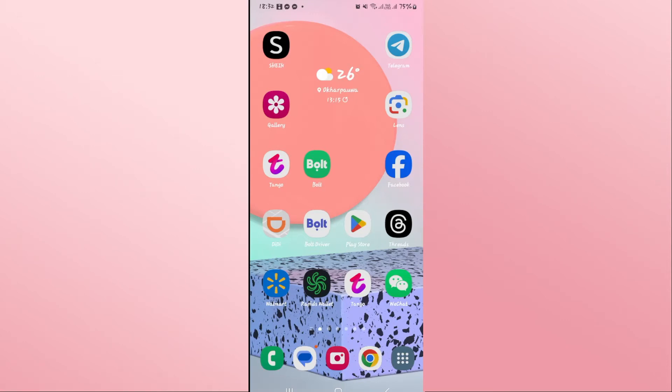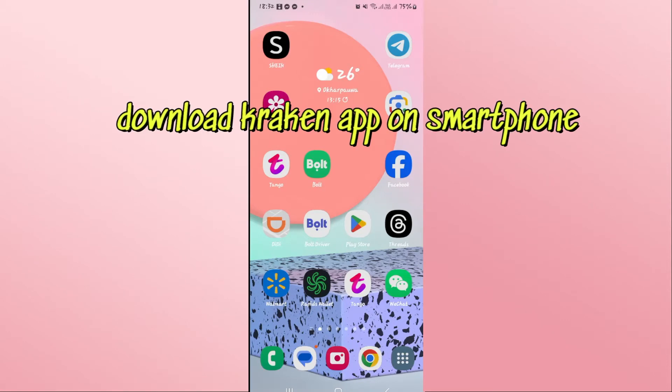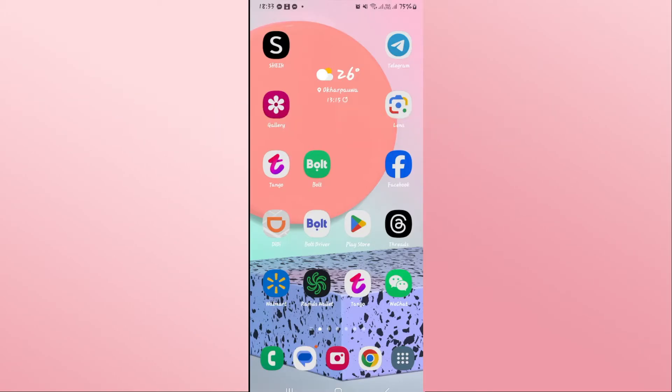Hello everyone and welcome back to another video from Appstacademy. In this video, I'm going to show you how to download the Kraken application on your smartphone. So let's get started right away.